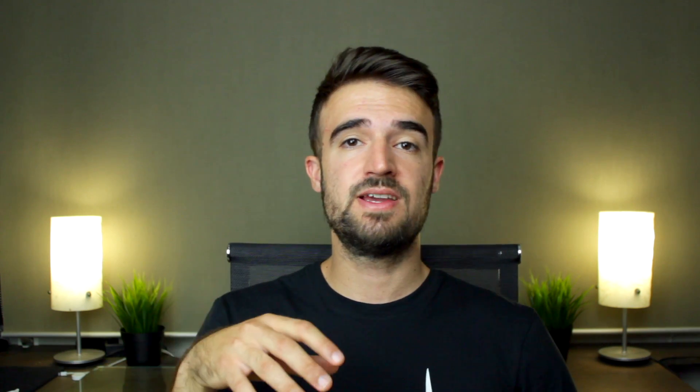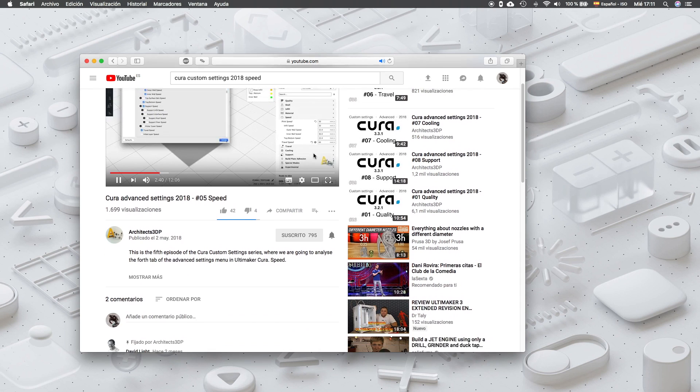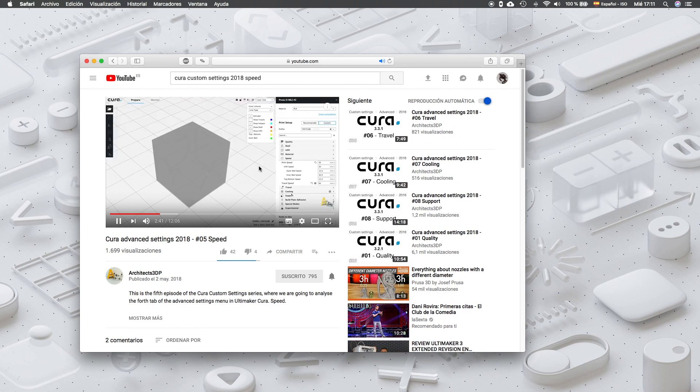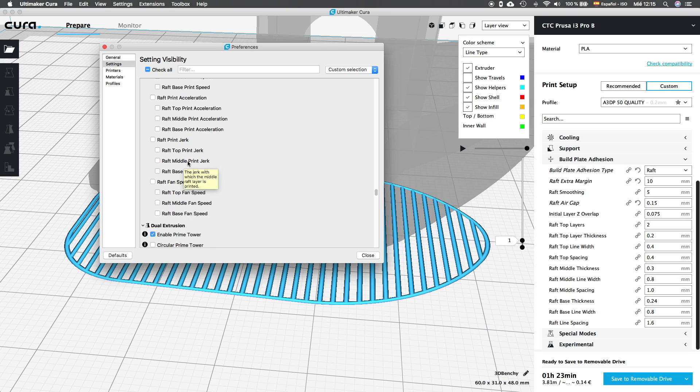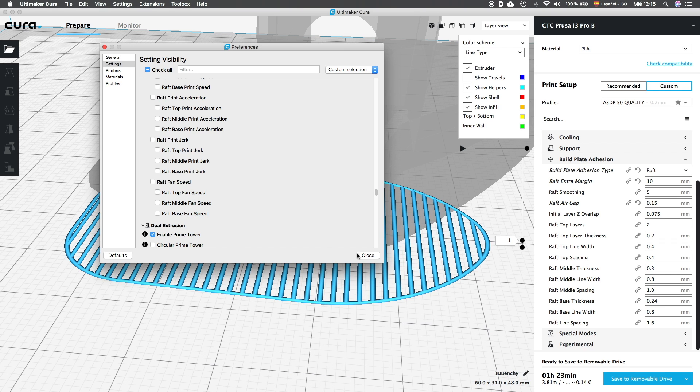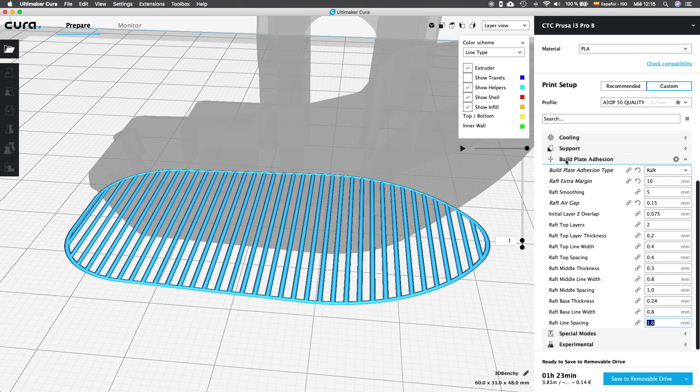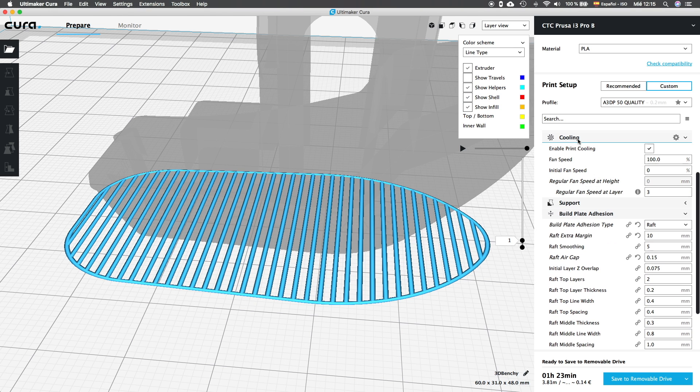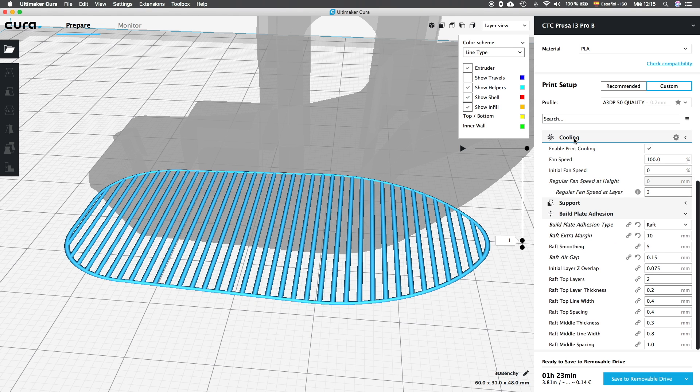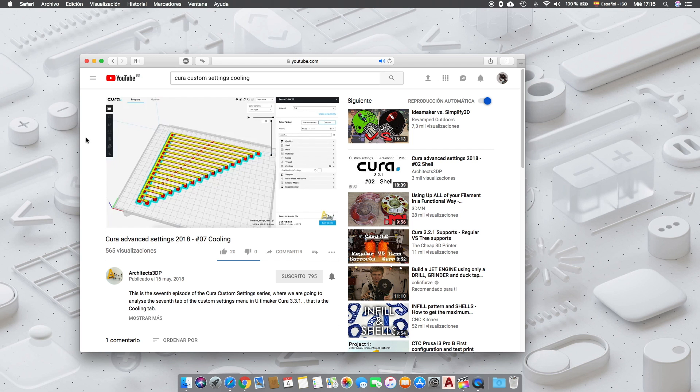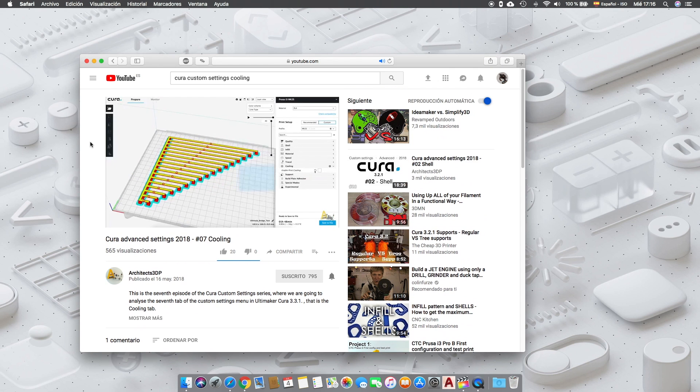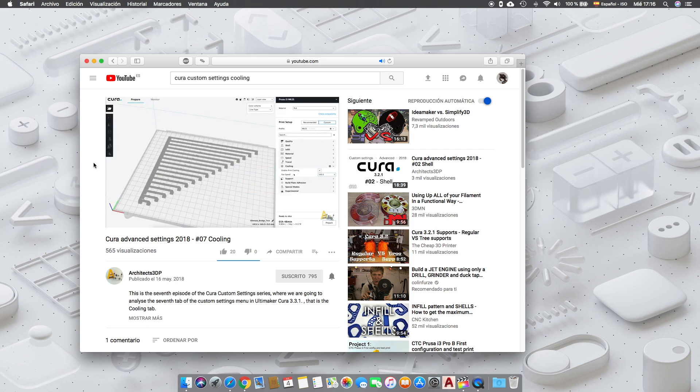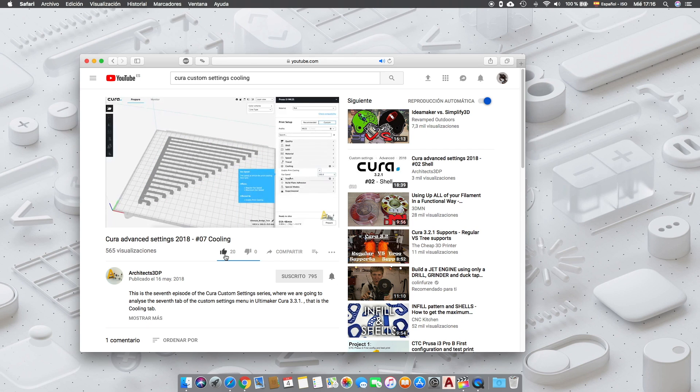You can learn how to set up these specific options in the speed tab episode we created a while ago, and you can watch it clicking here in the top right corner or in the link in the description. Finally, we will be able to control the fan speed one more time for the top, middle and base layers of the raft. We are not going to analyze this option in this video, but you can check out the cooling tab episode in our YouTube channel where you will learn to set up these adjustments for your raft. You can watch this episode as well clicking in the top right corner or in the link in the description.